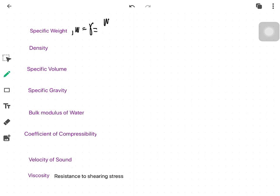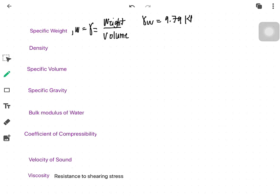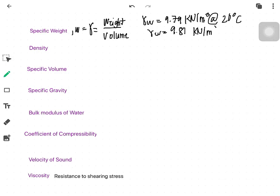Specific weight is equal to the weight of your substance over its volume. Common specific weight values: the unit weight of water is 9.79 kilonewton per cubic meter at 20 degrees Celsius, and 9.81 kilonewton per cubic meter at 4 degrees Celsius. The unit weight of water is maximum at 4 degrees Celsius.